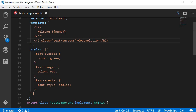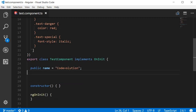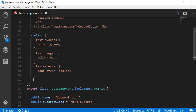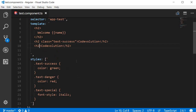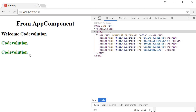To use class binding we need to declare a new property and assign to it the class name. So in the test component class I'm going to create a new property called successClass and assign to it text-success. Then in the template we use the square brackets syntax to bind the class — a new h2 tag with [class] bound to the successClass property. If you take a look at the browser the result is the same: 'Code Evolution' in green color.